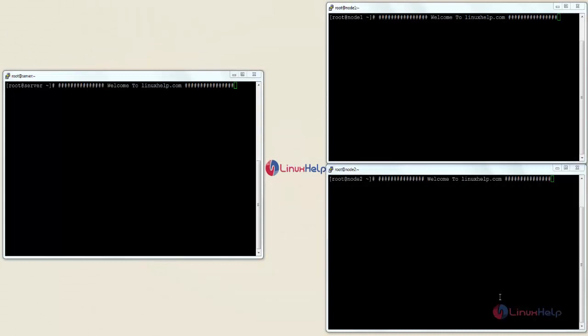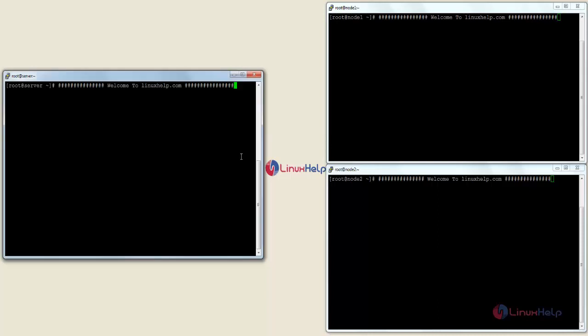Welcome to linuxsend.com. In this session you are going to see how to install and configure a cluster with two nodes in Linux. I have taken three servers for the setup — one is the server and the other two are nodes. Now I am going to show you the IP address and the host name of the three servers.